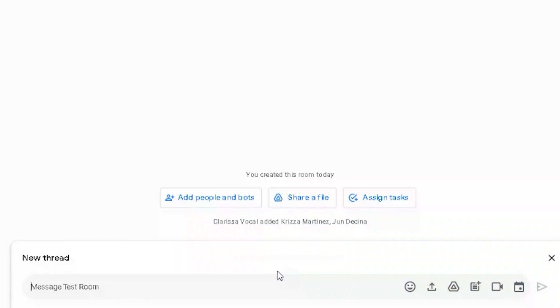The most basic way I like to use threads is: whenever I'm starting a new conversation, I'll put a couple of words at the top as a kind of title for the thread, and then write my message. The reason is that once there are a lot of messages in a thread and it collapses down, you want to know the title of the thread you're working on, especially if you've got multiple conversations going on at once.